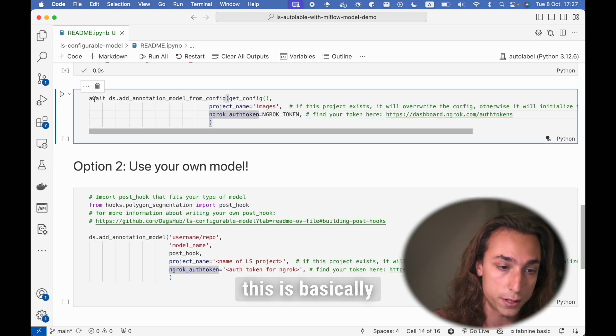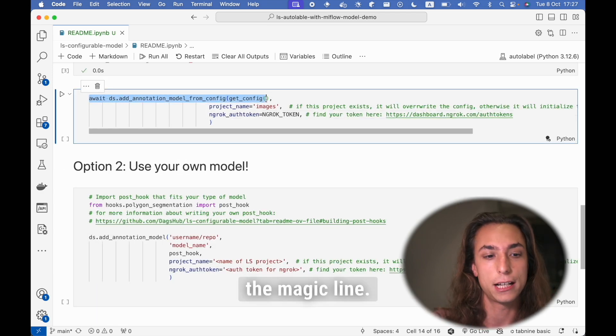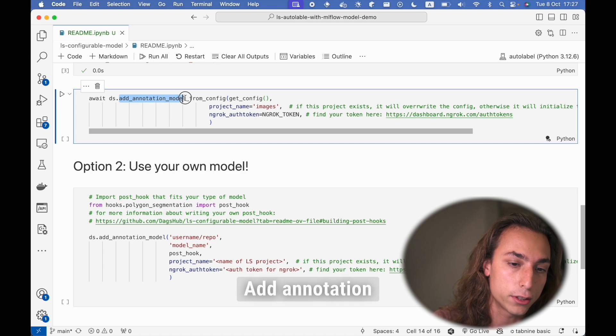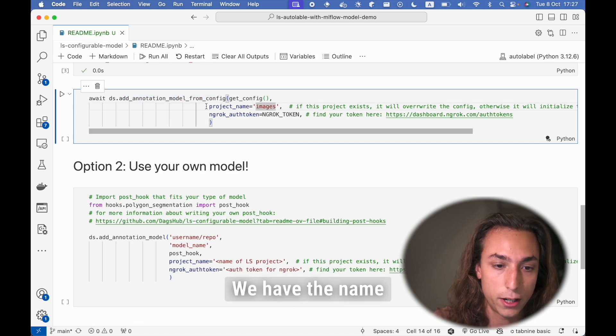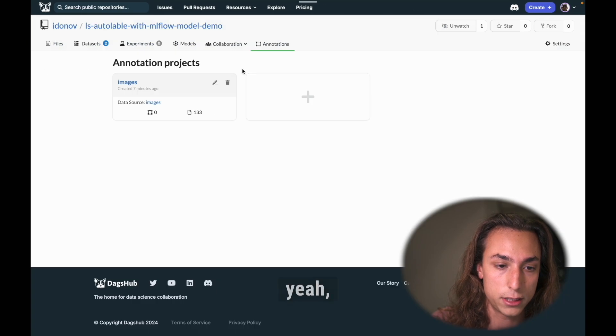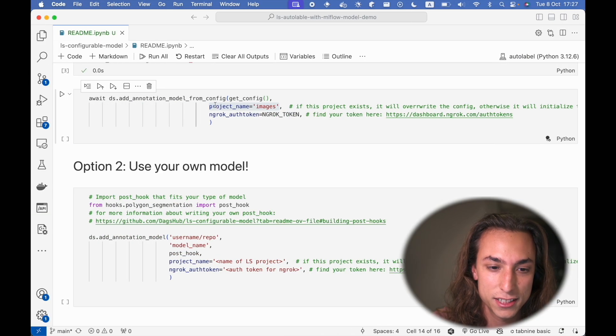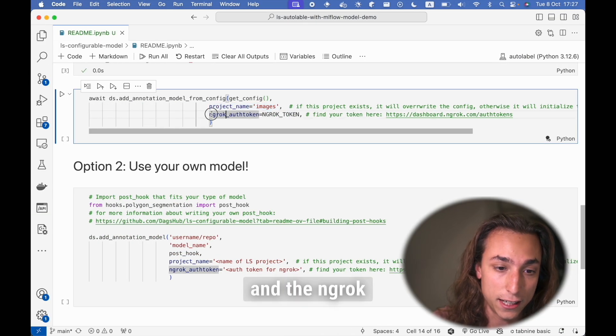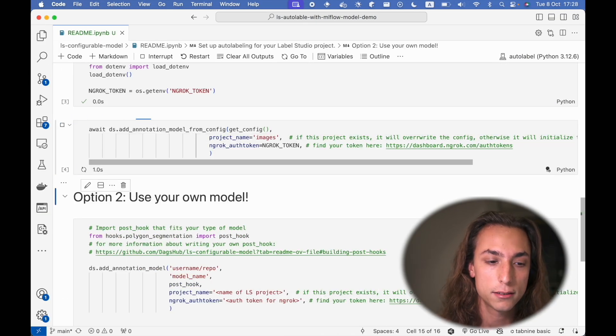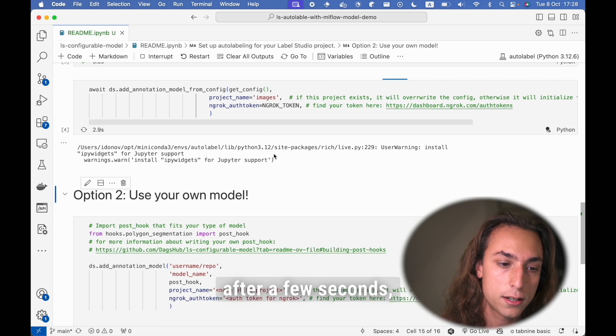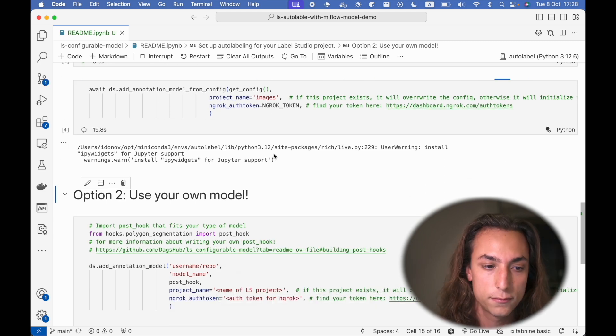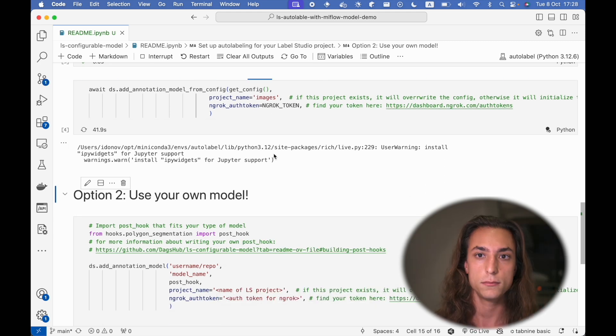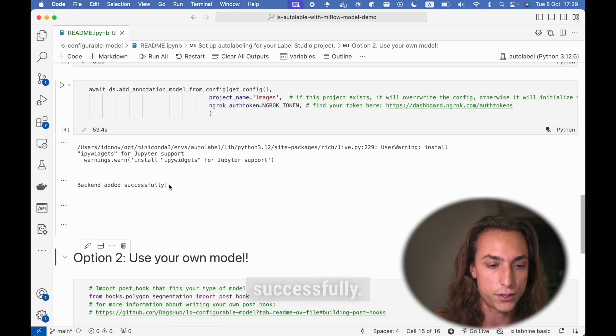So this is basically the magic line. Add annotation model from config. We have the name of our label studio project, which is also images, and the ngrok token. So I'm going to run this line. And after a few seconds, I'm going to see Backend added successfully.